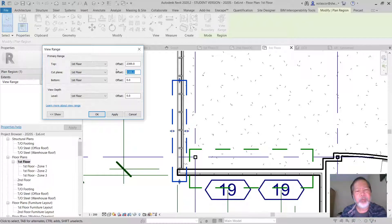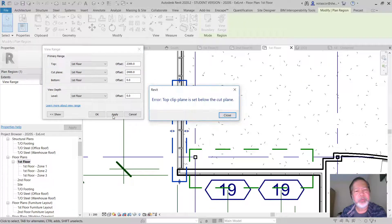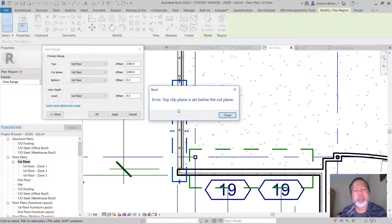Now what if you place here 2400? Again that is not allowed as we said earlier. You'll get a warning: the top clip plane is set below the cut plane.